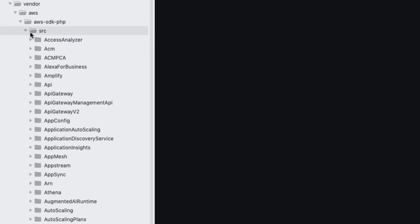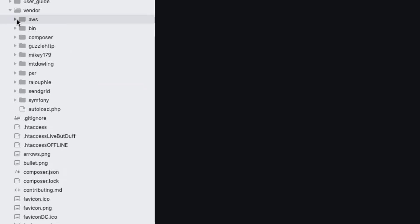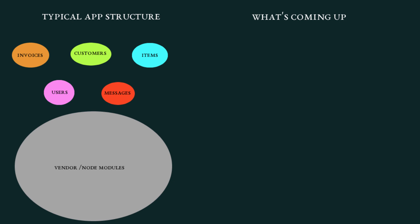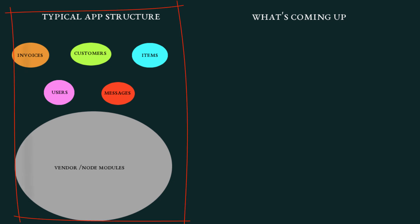Whenever I look in a vendor folder, I see things like that all the time. I'm looking at my own stuff and I'm like, Mikey179? Who the hell is Mikey179? The point is, this is typical. This is what happens when you use things like Packagist and NPM — you end up with tons and tons of stuff, a lot of which you don't need. And I think it's safe to say that if aliens landed from another planet, some advanced civilization, this is not how they would structure an app. So that's where we are.